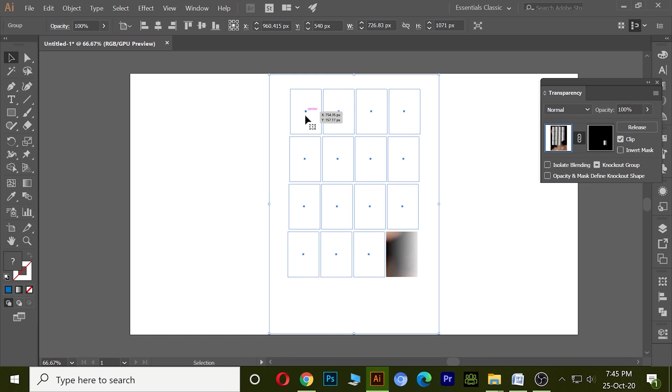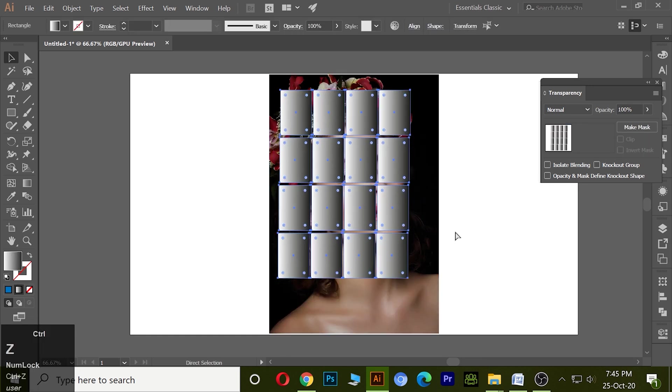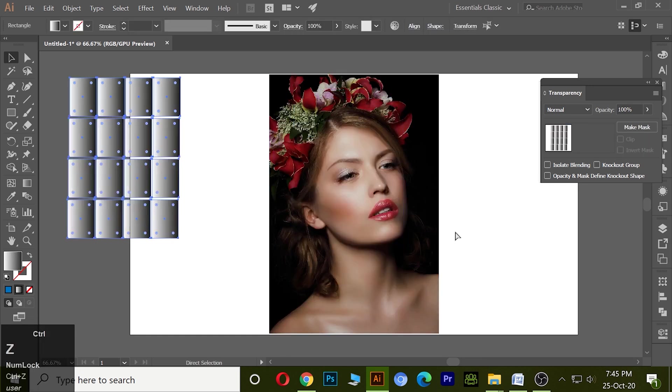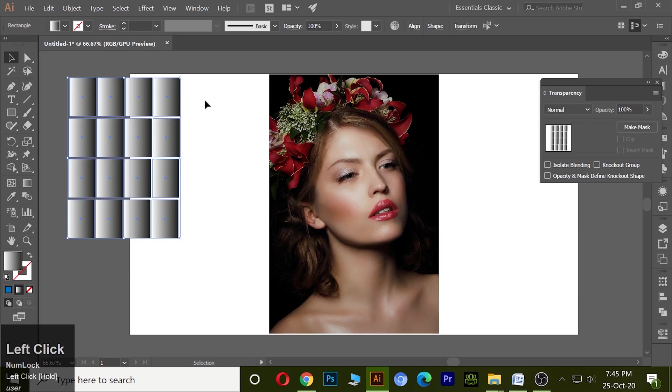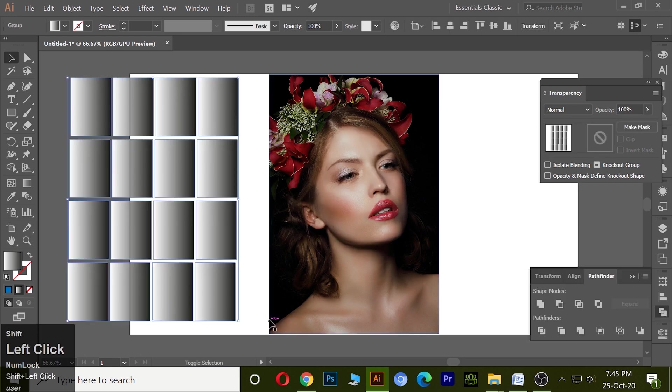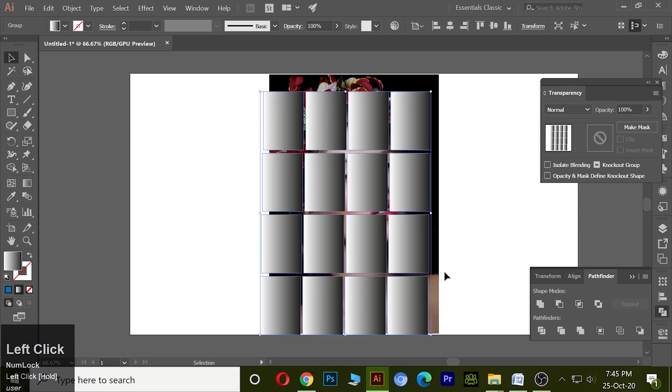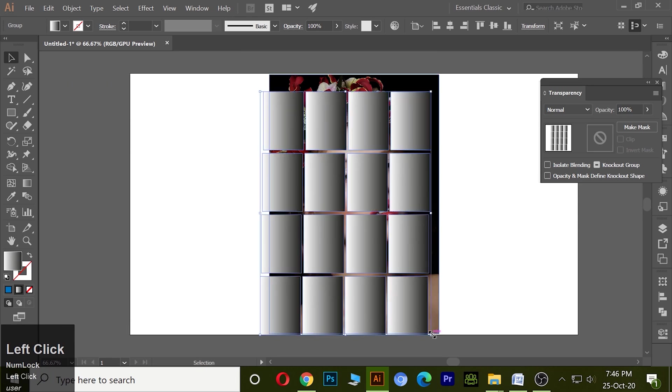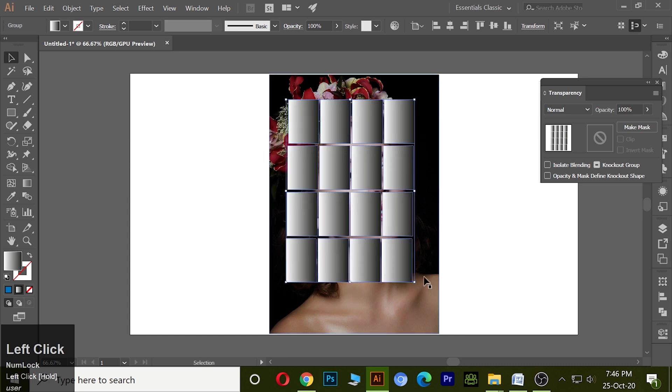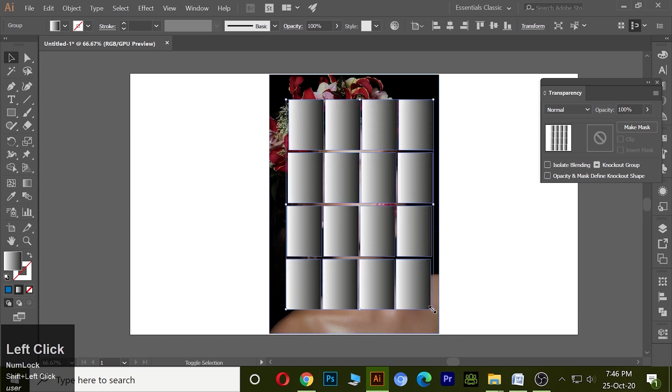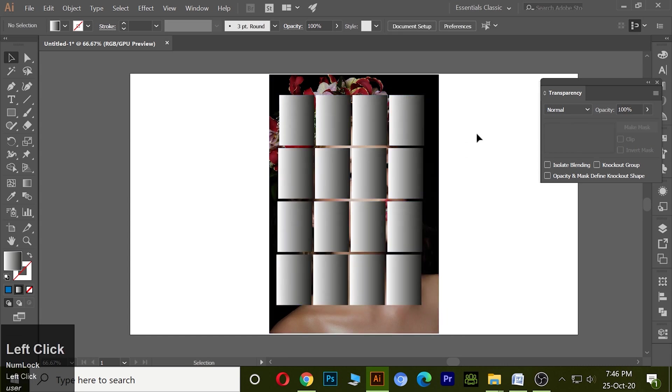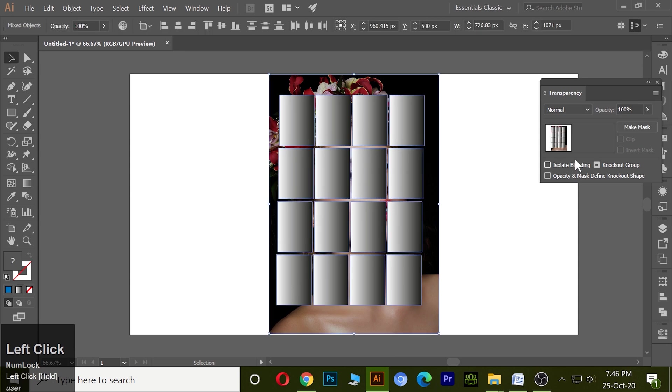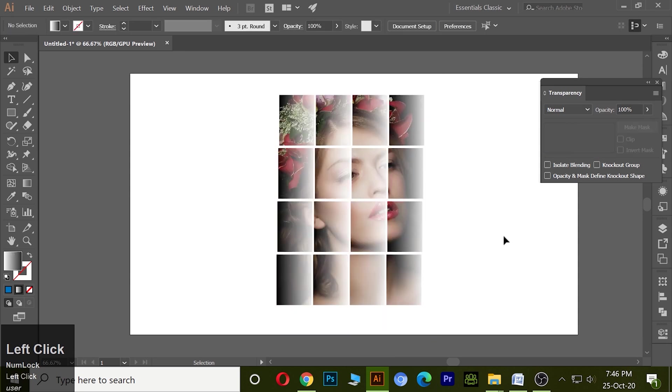But if I want to work with all of them, then first make it Ctrl Z. What I need to do is make it group. Now bring it here, select all of it and make the mask. The mask has been applied.